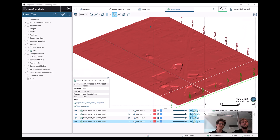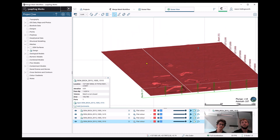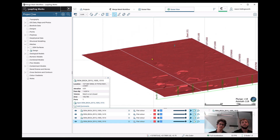Within our LeapFram model, we've got a series of DEM meshes that have been imported. What we're looking to do is combine them into a single mesh that we can use within our project.